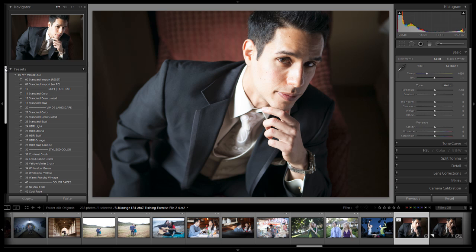What's up, loungers — this is Post-Production Pie with SRLounge.com, here with another Lightroom 4 preset system mixology tutorial. This time we're going over the HDR Black & White Grunge Vivid Landscape preset and mixology. We're going to show you how it works, which situations to use it in, and give you some before and after examples, as well as show you how to do this with your preset system.